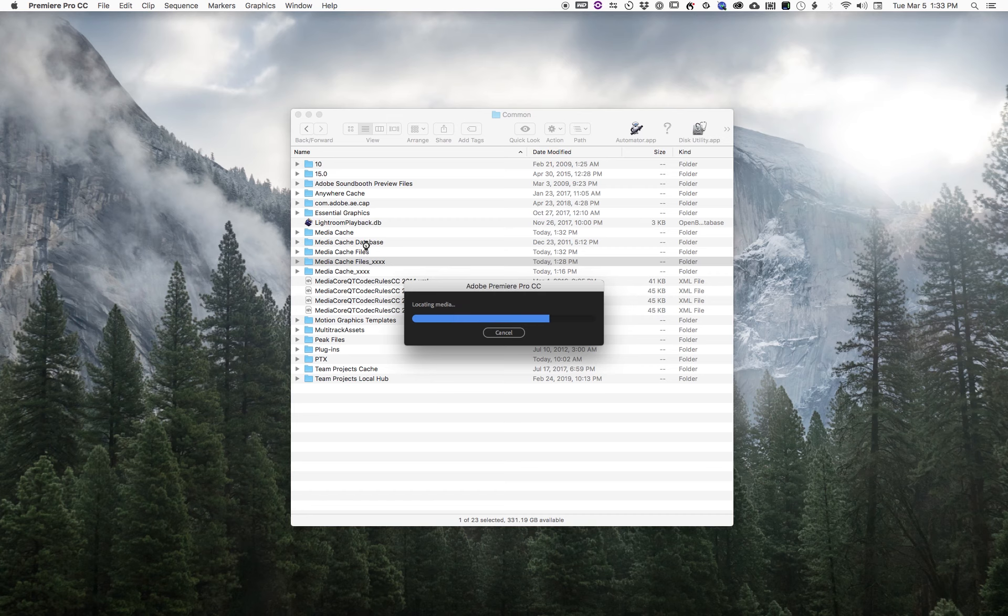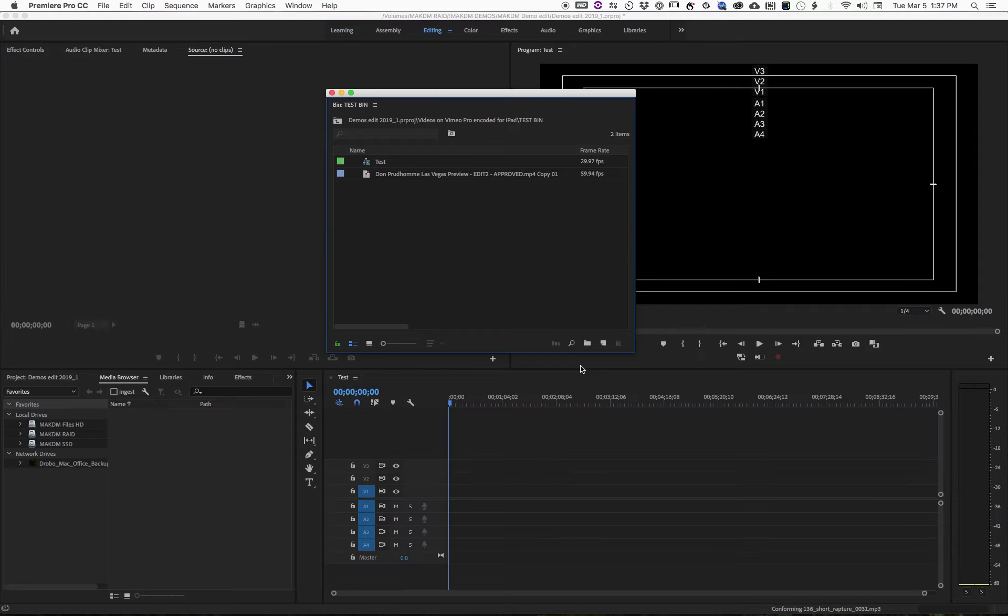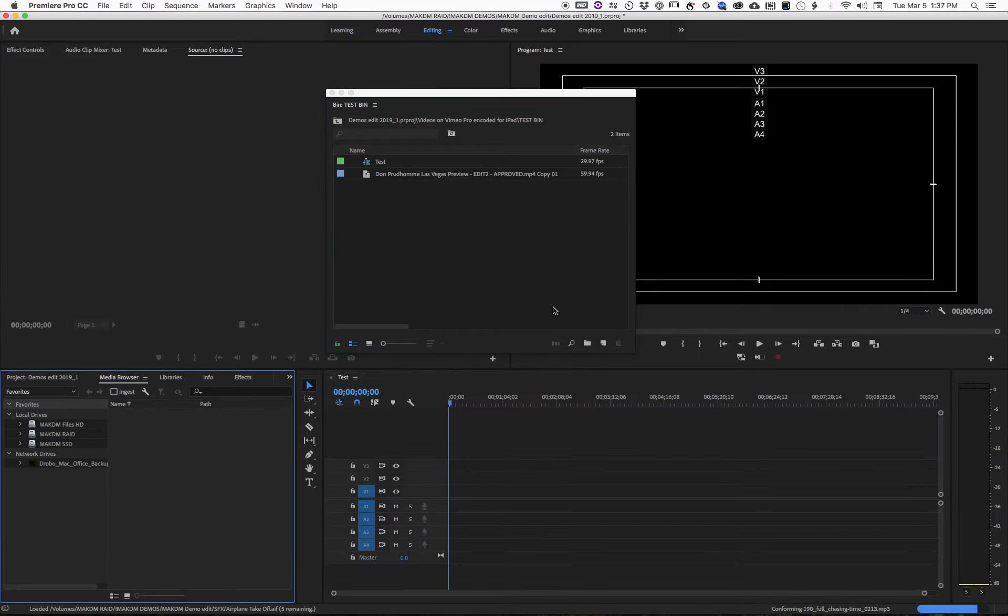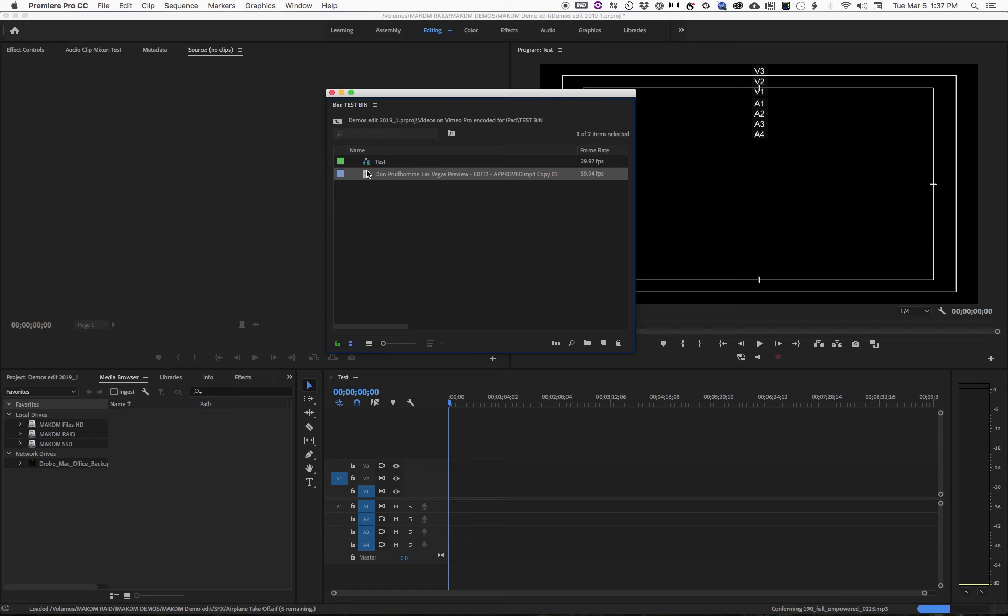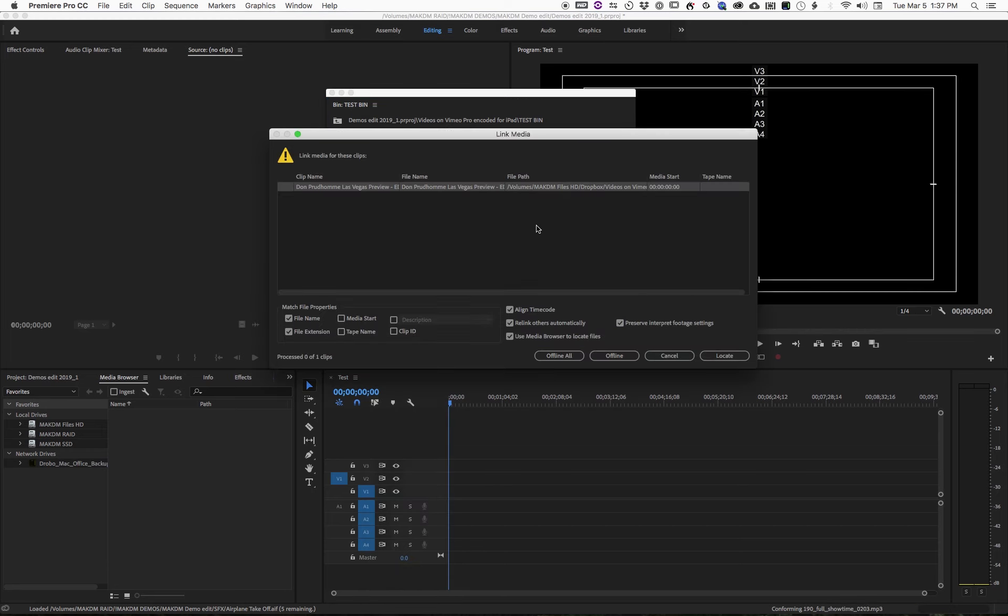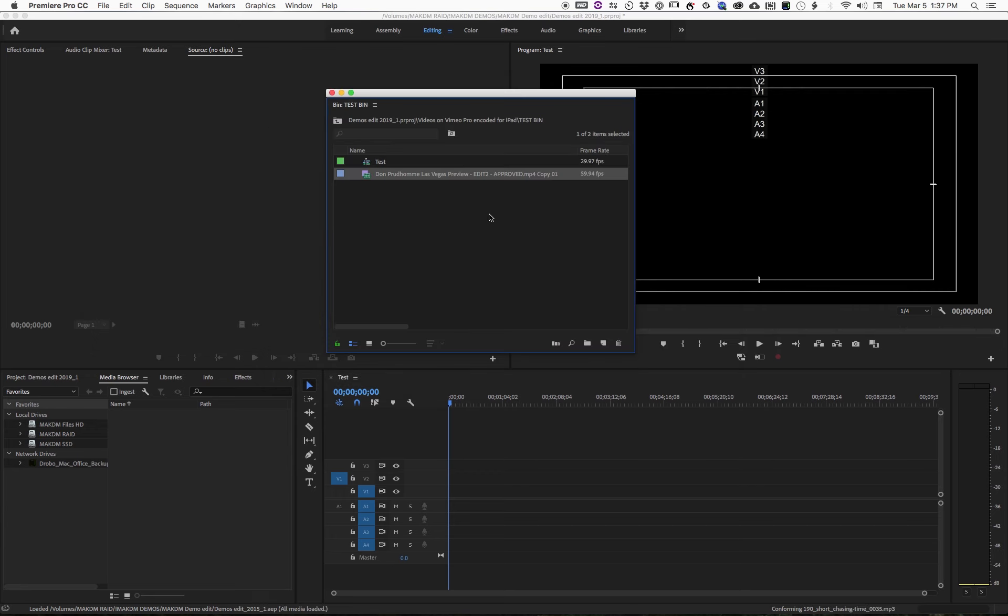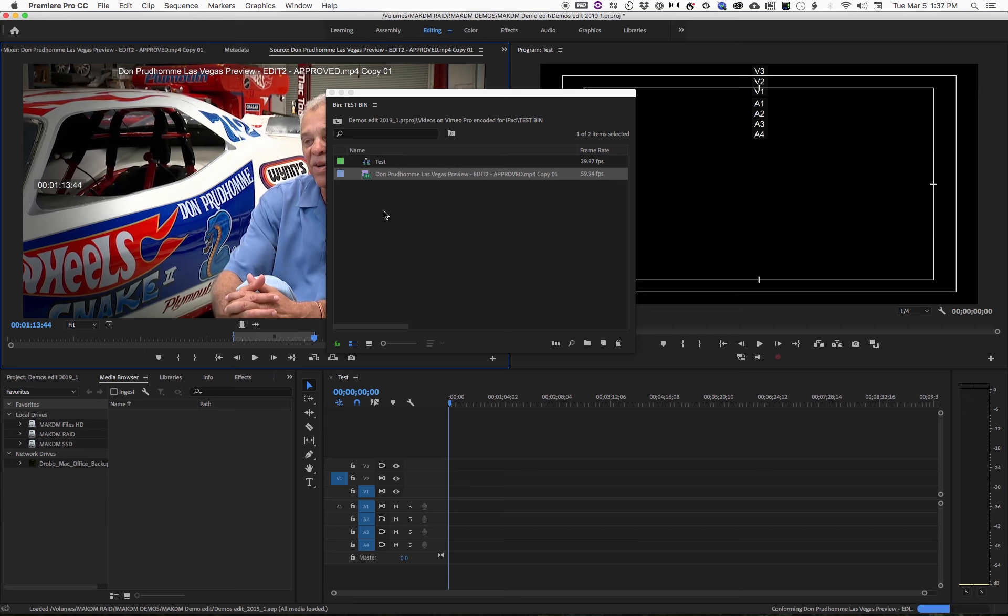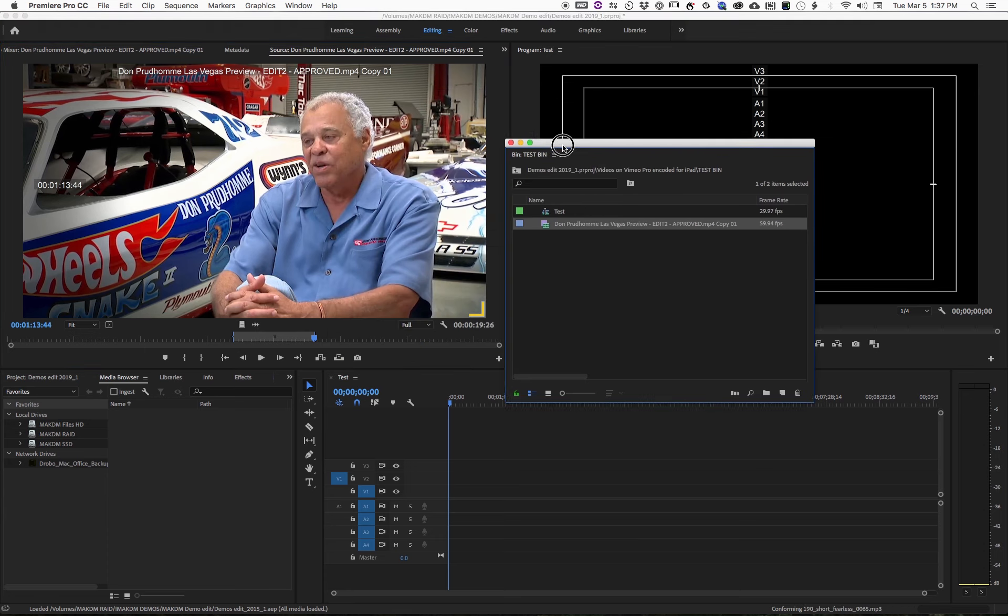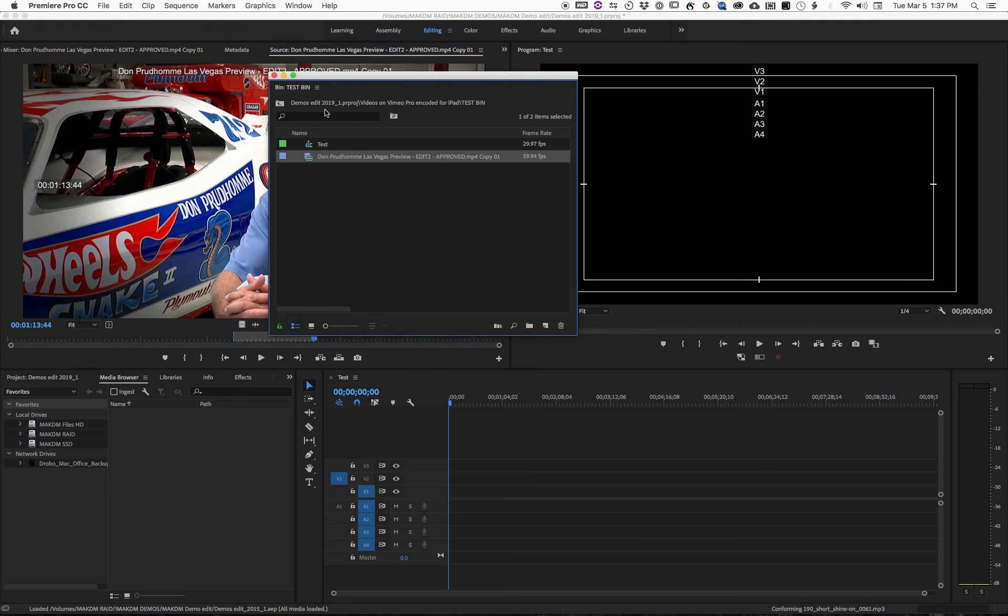Okay, so now we are back in the actual project. If you go ahead and try to relink this file... now it relinked! So that's what you have to do in order to fix that issue.